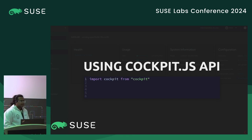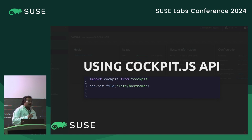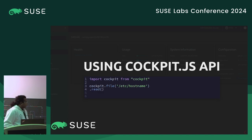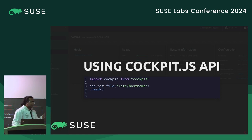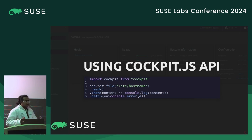To use the cockpit.js API to write your own application, everything starts by importing the API: import cockpit from cockpit. Let's try reading the hostname from the system. Do note, if you try this on Tumbleweed and haven't manually entered your hostname into /etc/hostname, it's empty. We can then read the file — since it's asynchronous, we handle everything: if successful, we take the content and log it out; if there's an error, we also log it out.